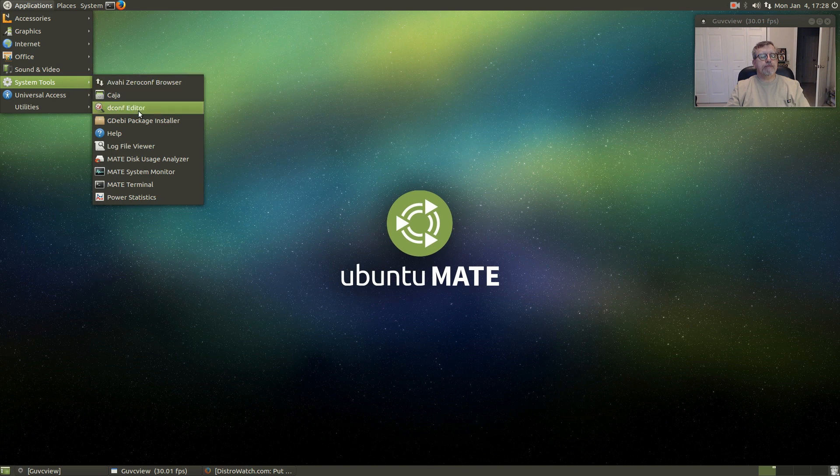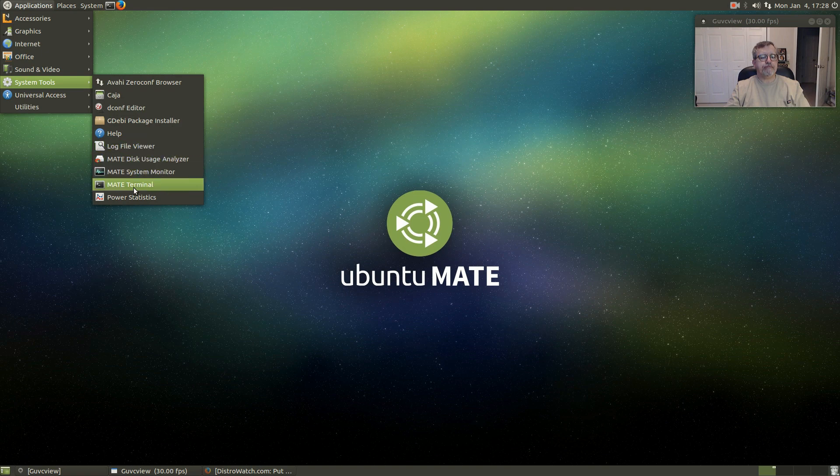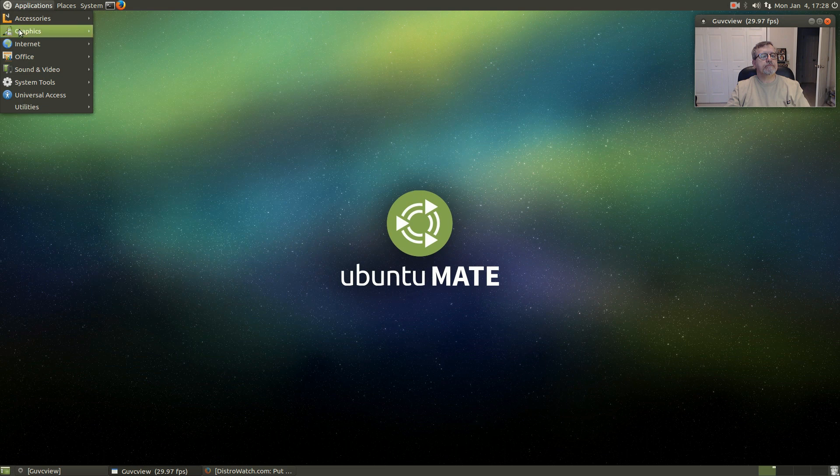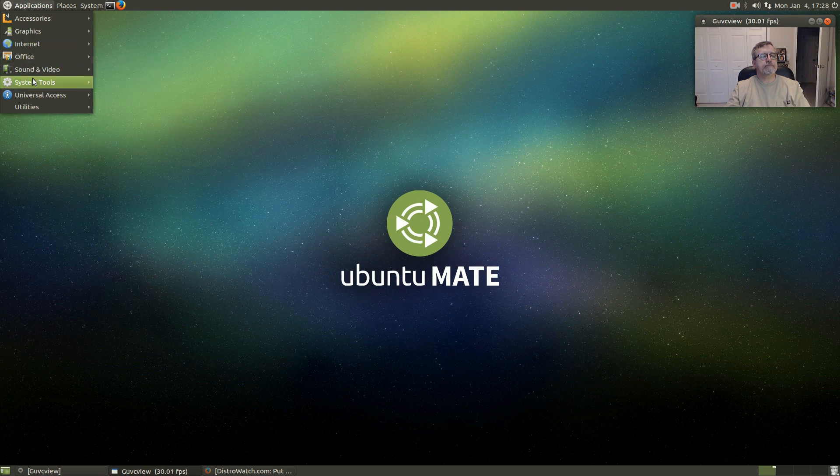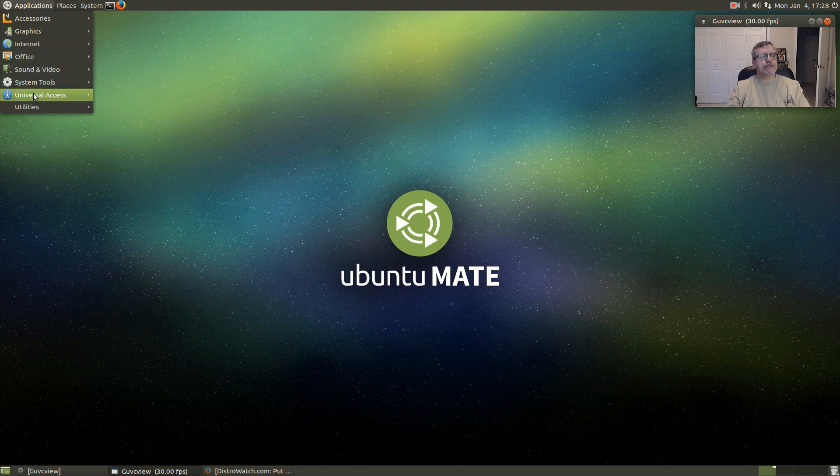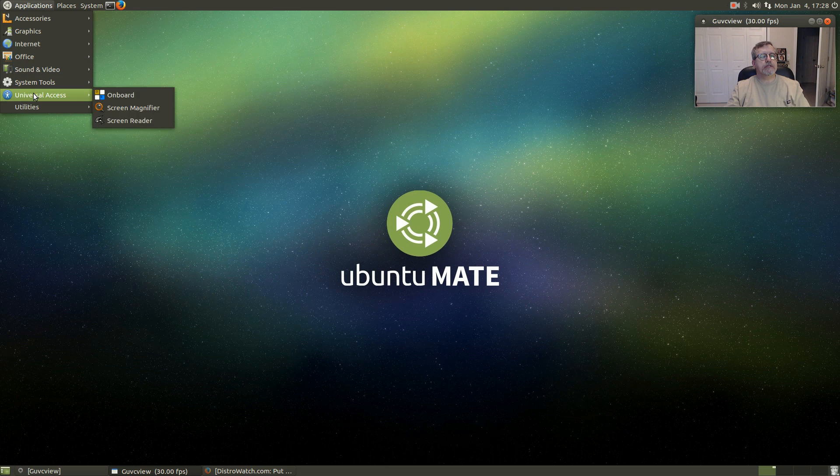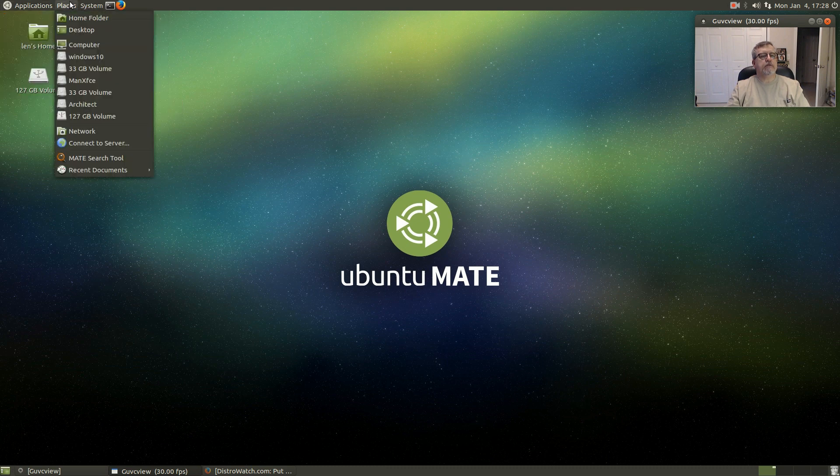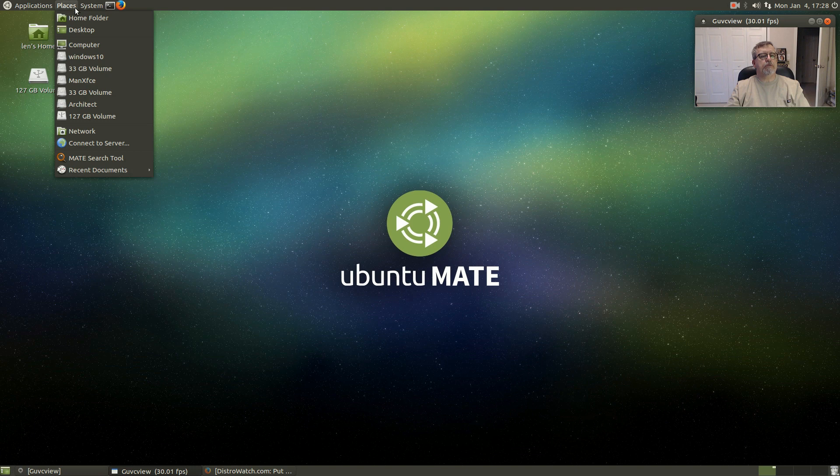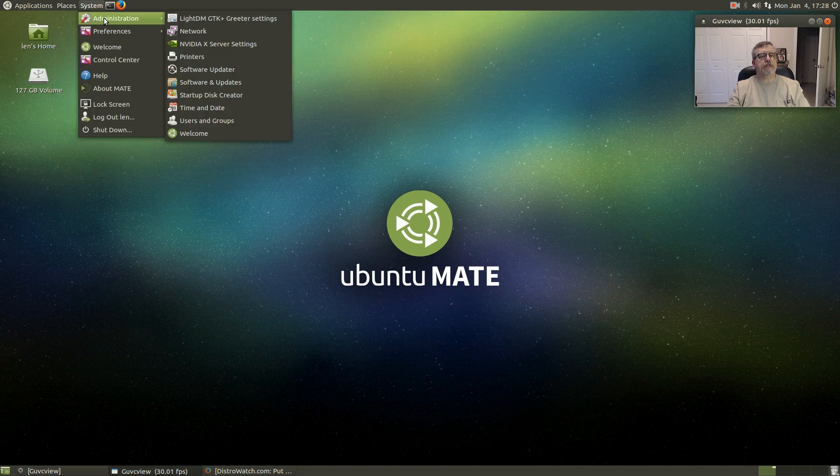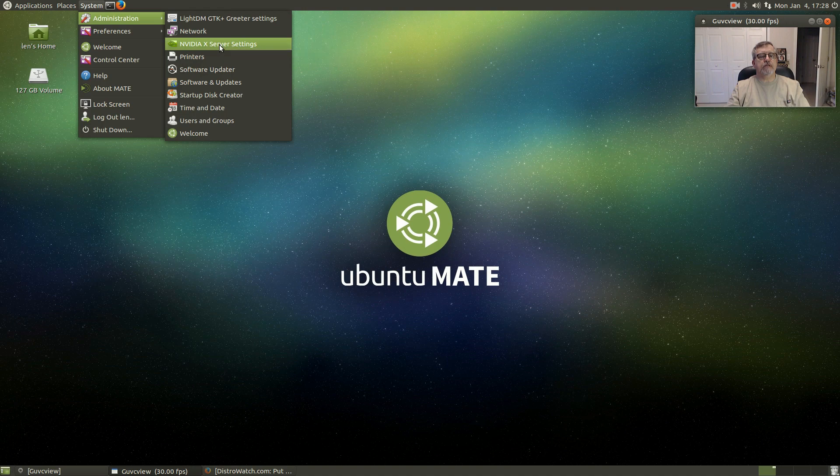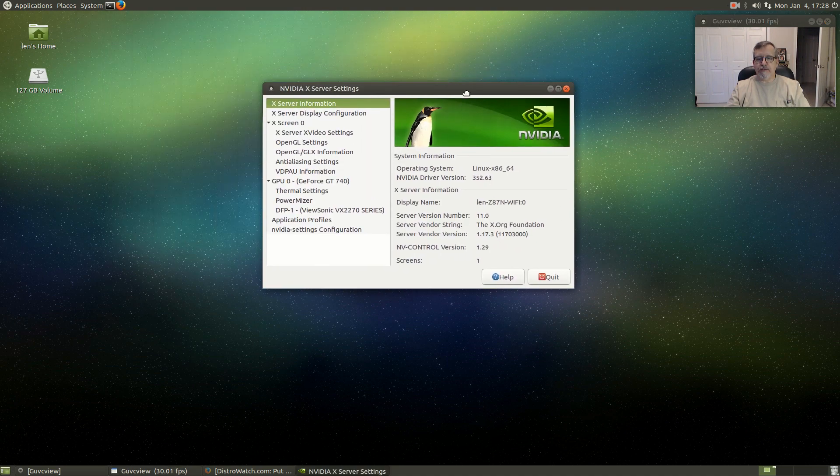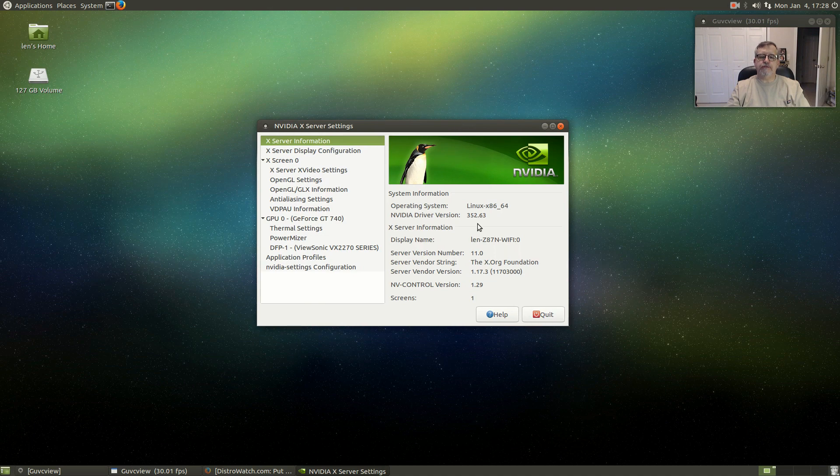There's the package installer, system monitor, terminal, universal access, utilities. There's one utility, Canto word installer. The usual places and system. NVIDIA, I pulled that in from the driver manager, 352.63.